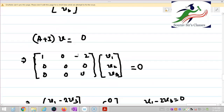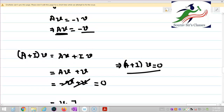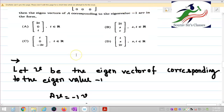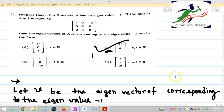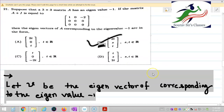Looking at the options, 2T, S, T corresponds to option B. So option B is our correct answer. In the next video, I am going to solve question number 22. Thank you so much for watching.